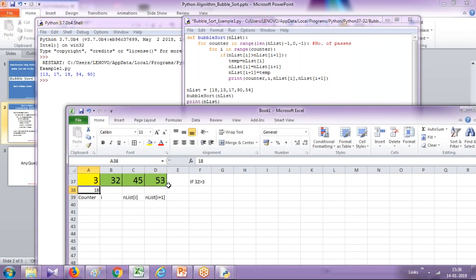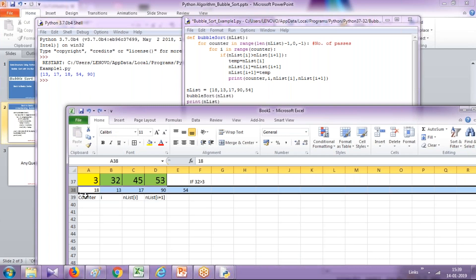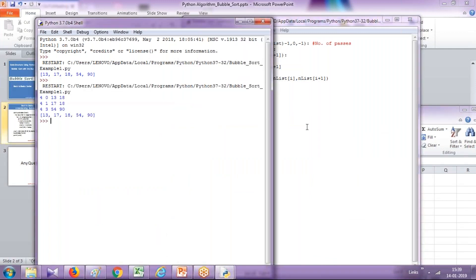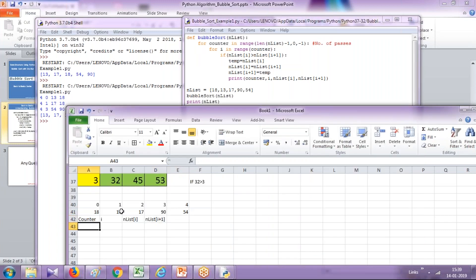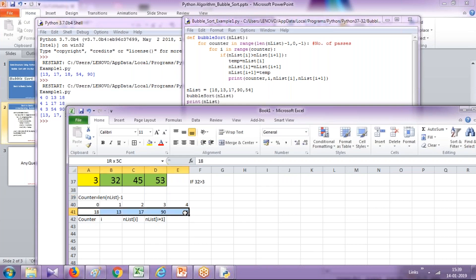I write the array members before sorting: 18, 13, 17, 90, 54 — and also write the index numbers 0, 1, 2, 3, 4. Let's save and run it again. For the first time, the counter value would be the size of the array, which is 5 minus 1 = 4. The counter variable uses the length function on n_list minus 1, so size is 5 minus 1 = 4. It will work 4 times, and i will start from 0.